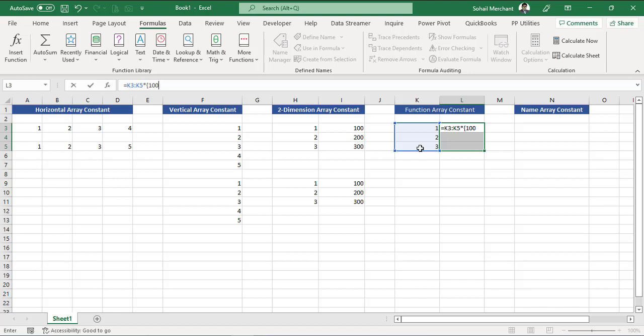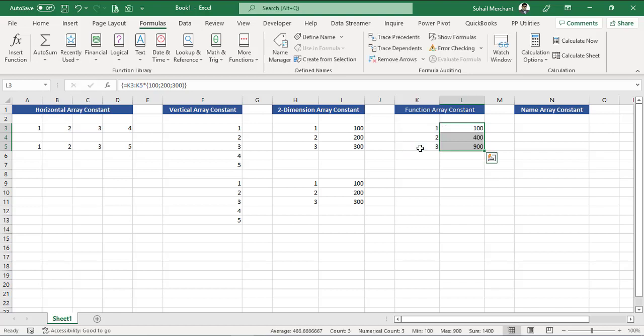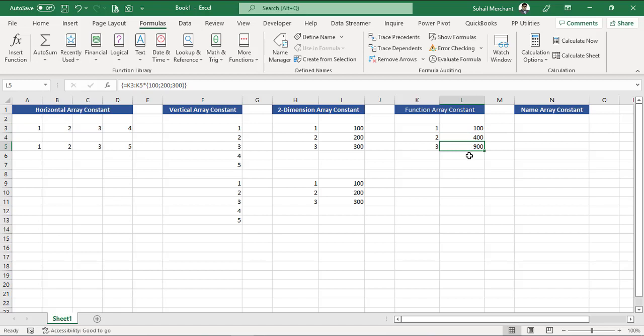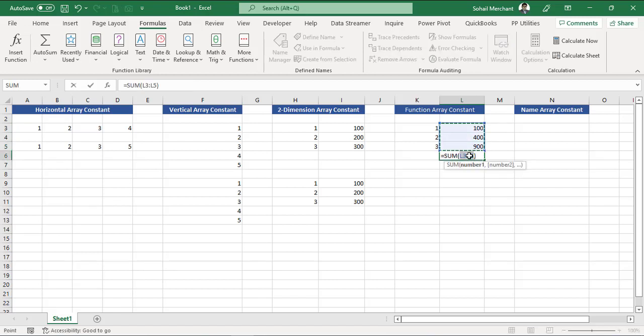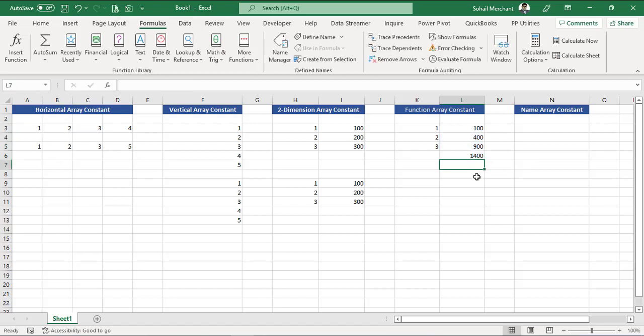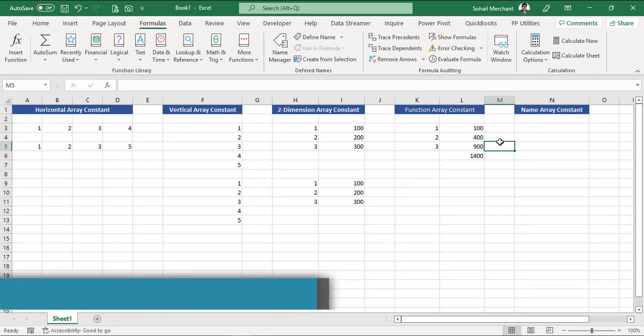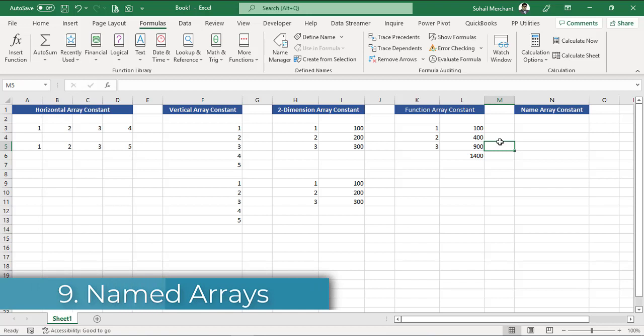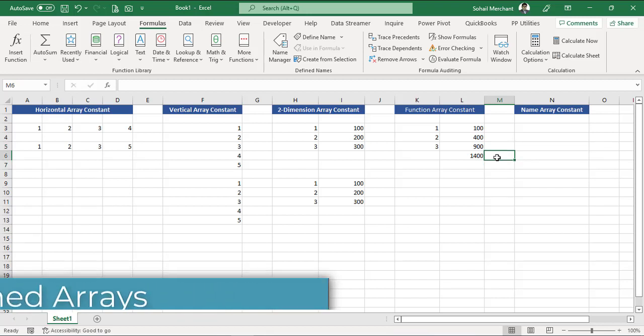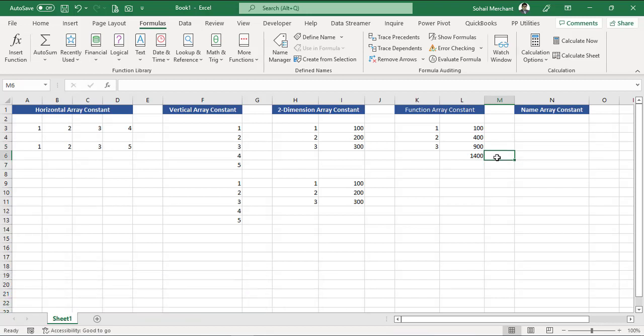Multiply by curly bracket open 100, and we will use semicolon because we want to move to the next row, semicolon 200, semicolon 300, curly bracket close. And to tell Microsoft Excel that this is going to be an array formula, Ctrl+Shift+Enter. Bingo, we have 100, we have 400, and we have 900. Let's sum these values. Equals to SUM, Enter, we got the result of 1400.